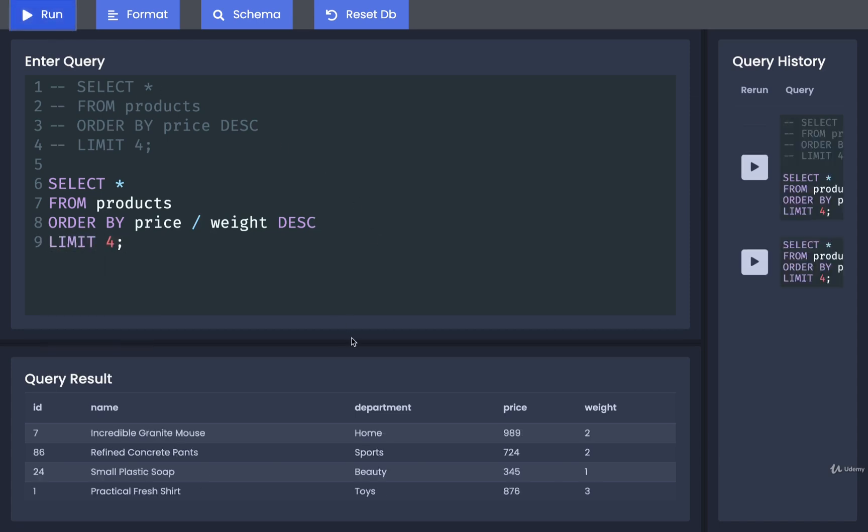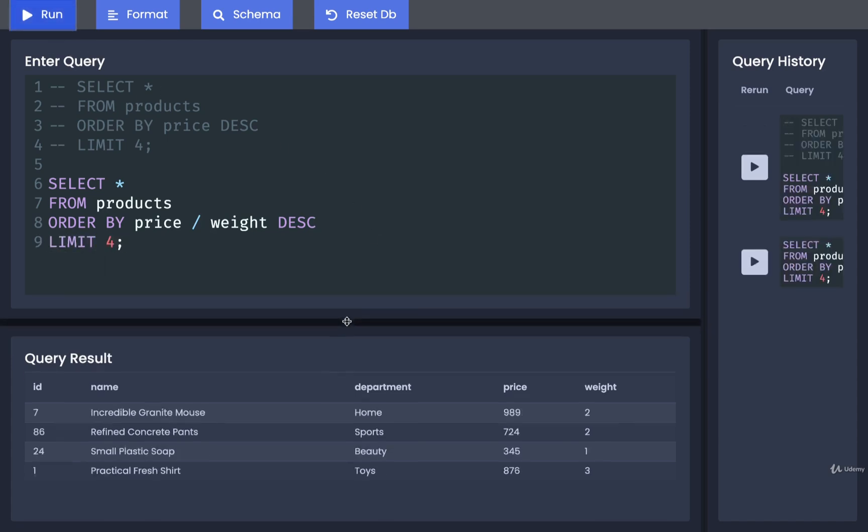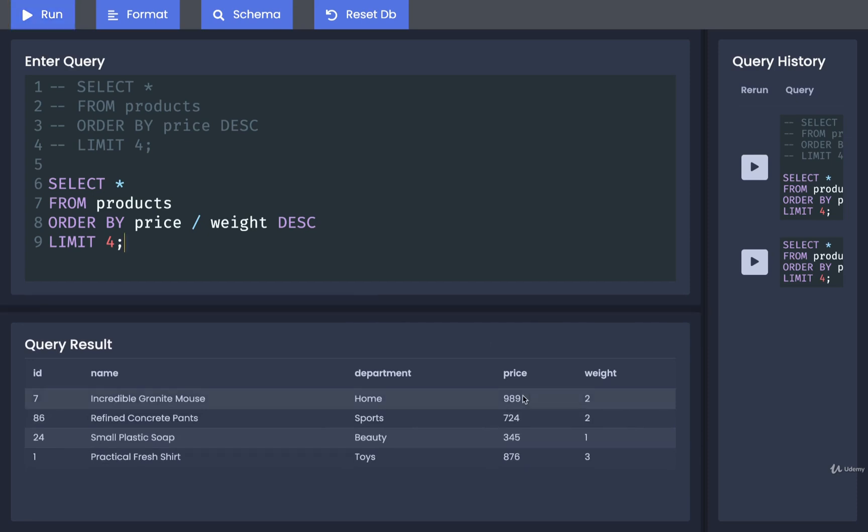So I'll run that, and I can see that I get a different set of results here. In this case, I even get a product with a price of $345, which is definitely a very low price. But because it weighs so little, this might be a very profitable item to ship.